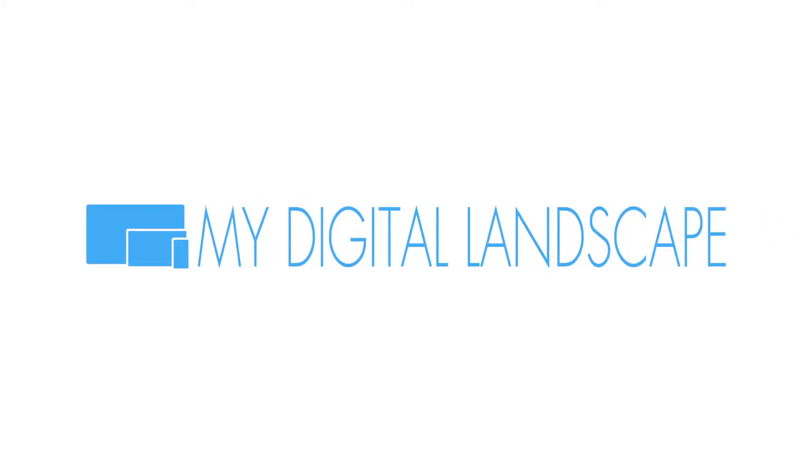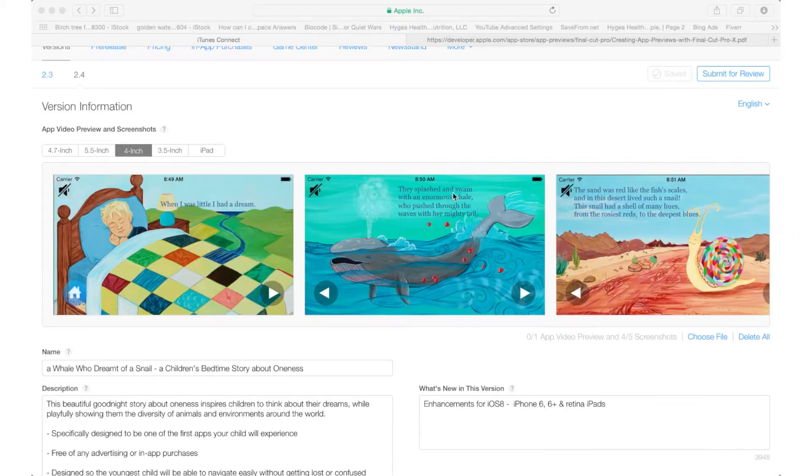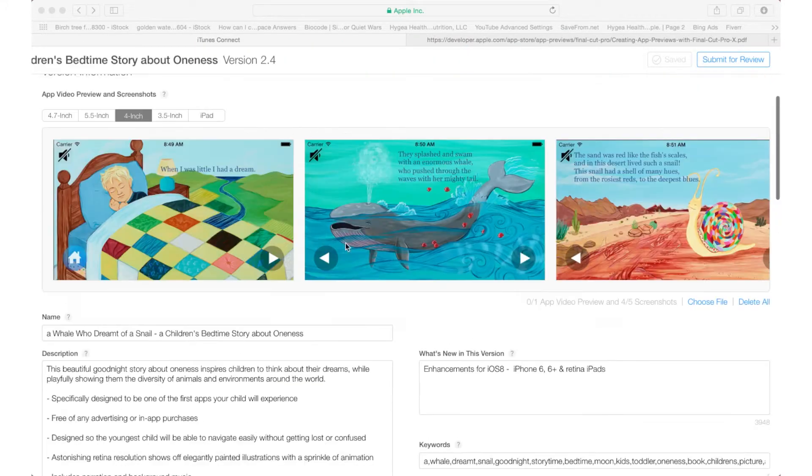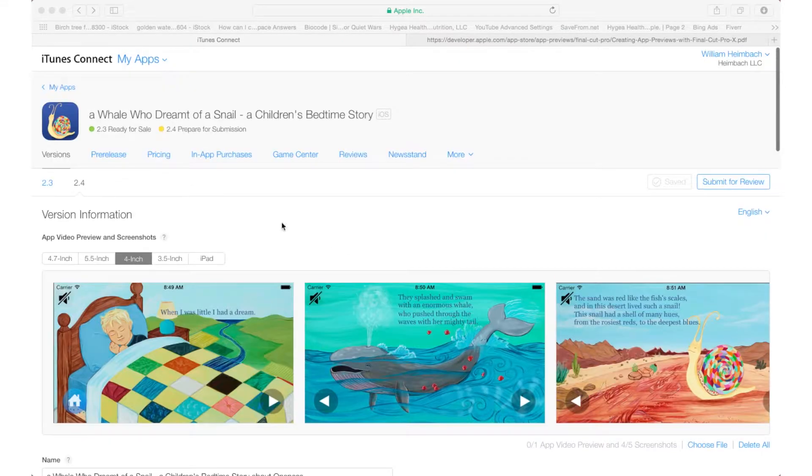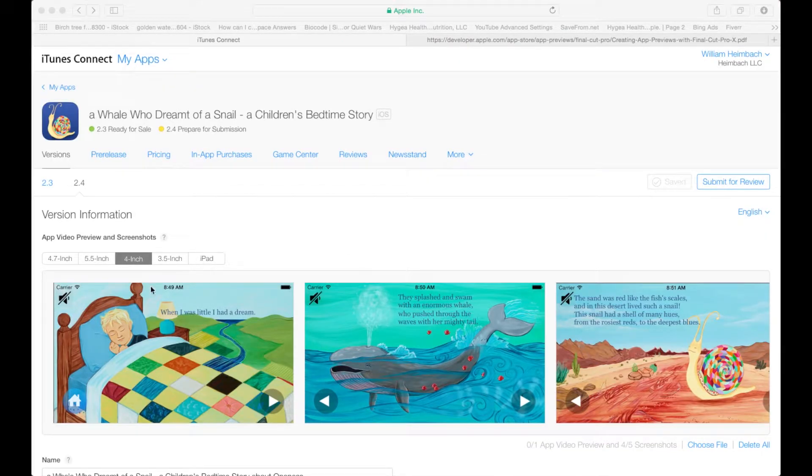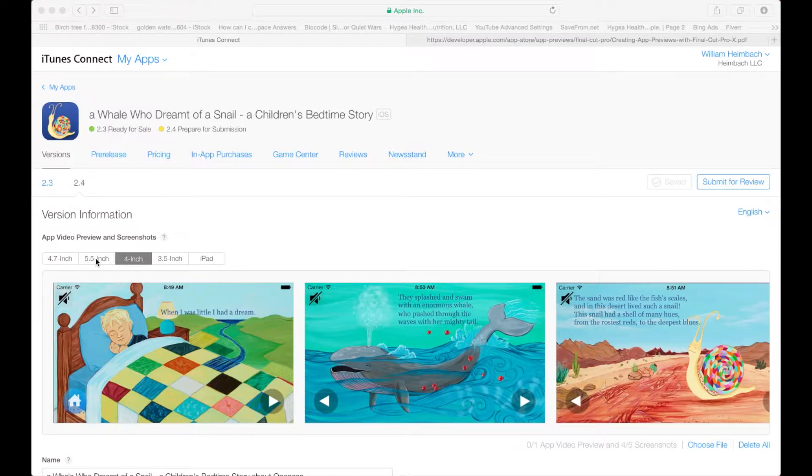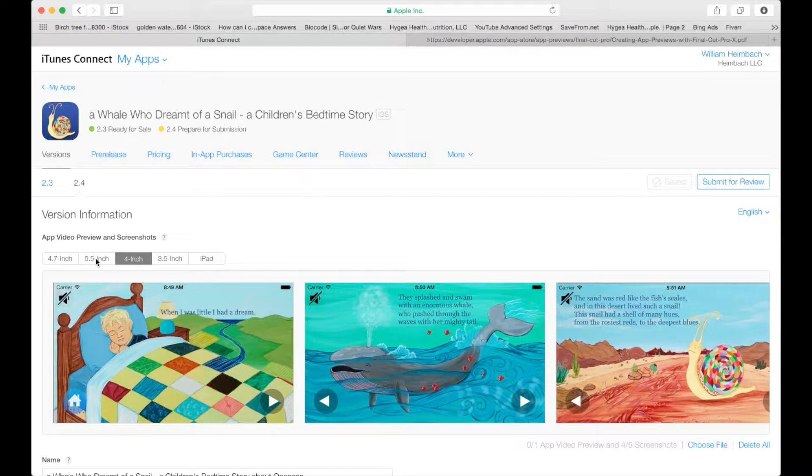My Digital Landscape. Hey everybody, this is William with My Digital Landscape. Today I wanted to talk about creating an app preview video for iTunes Connect.